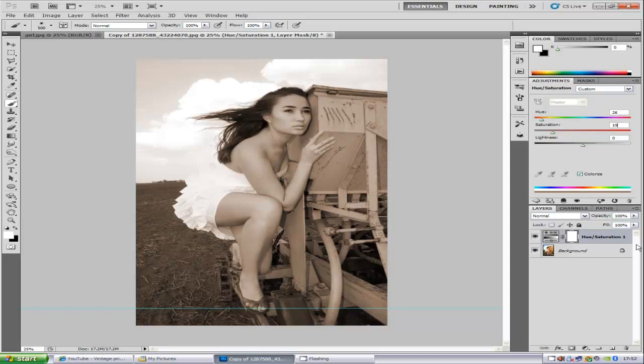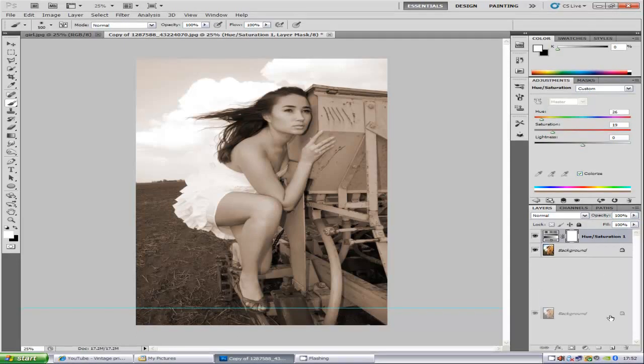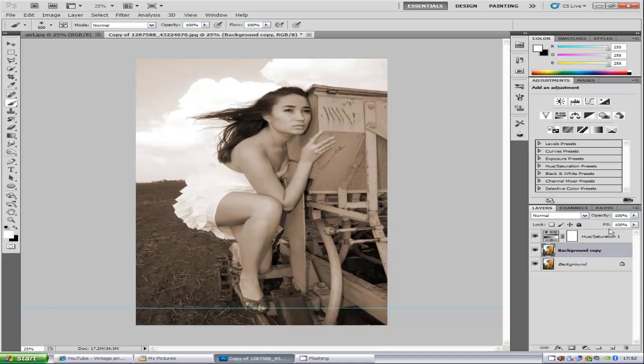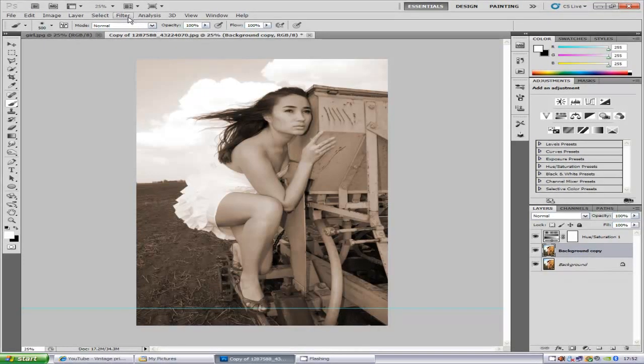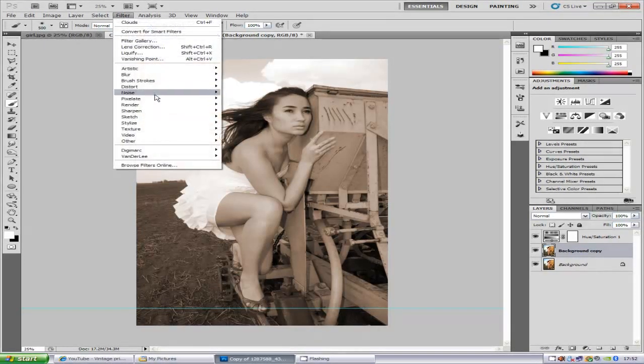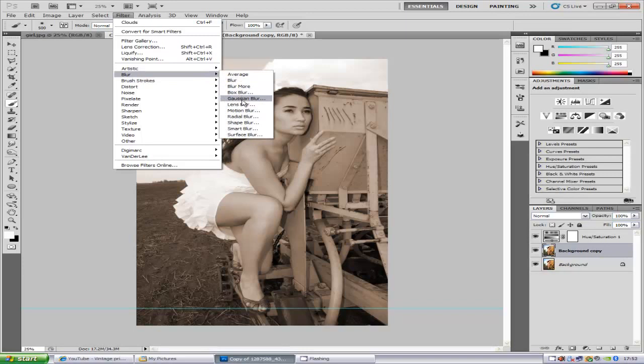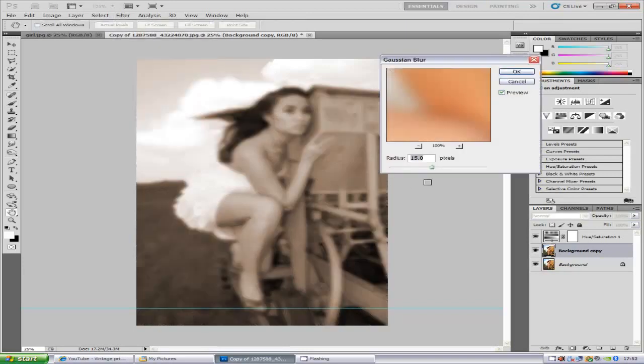Now once you've got a tone like this, we're going to duplicate the background layer. So go and drag it to new layer or you can press Ctrl and J like so. And we're going to go to Filter, we're going to go to Blur, Gaussian Blur.